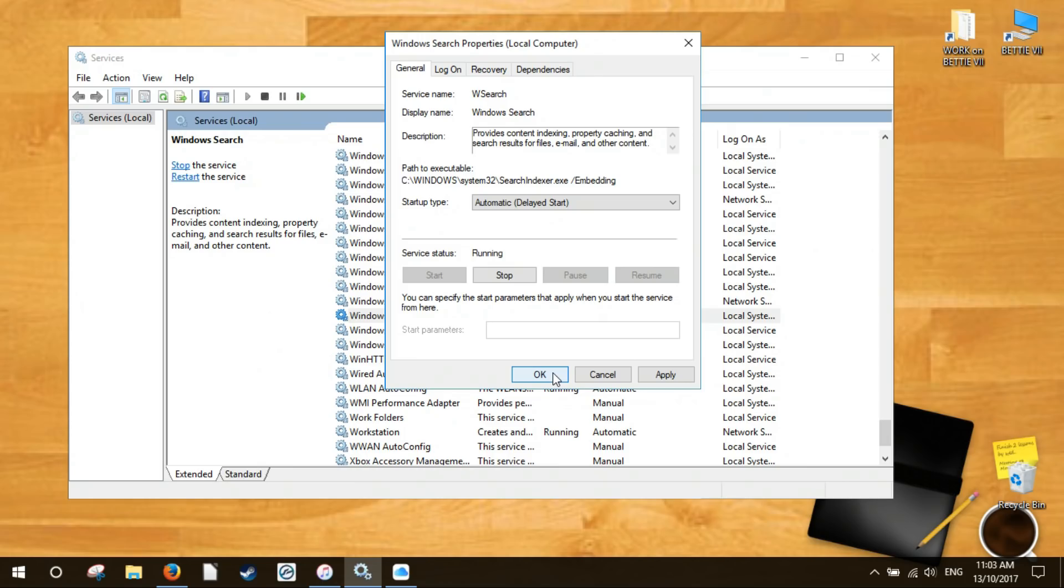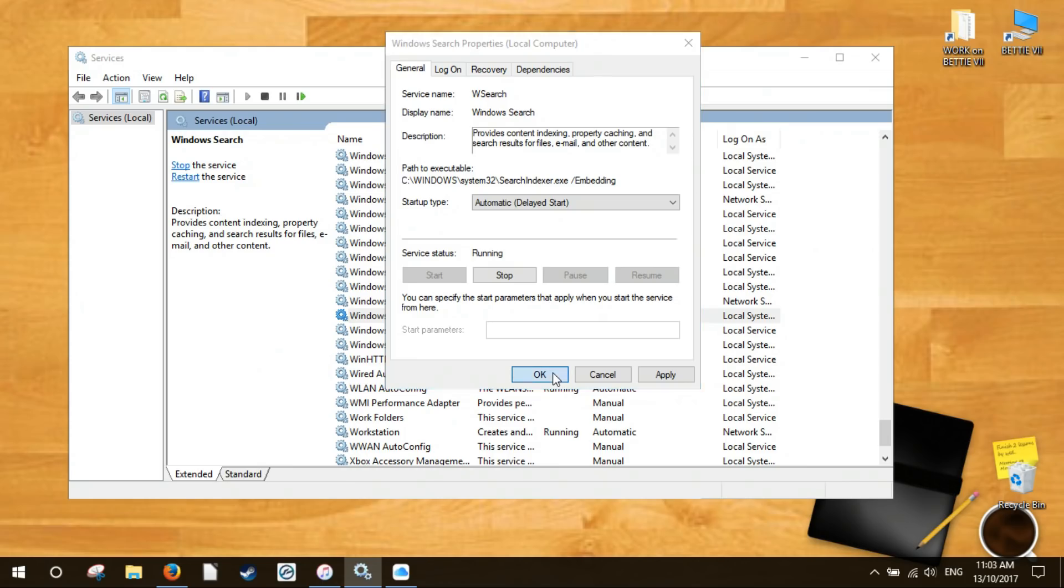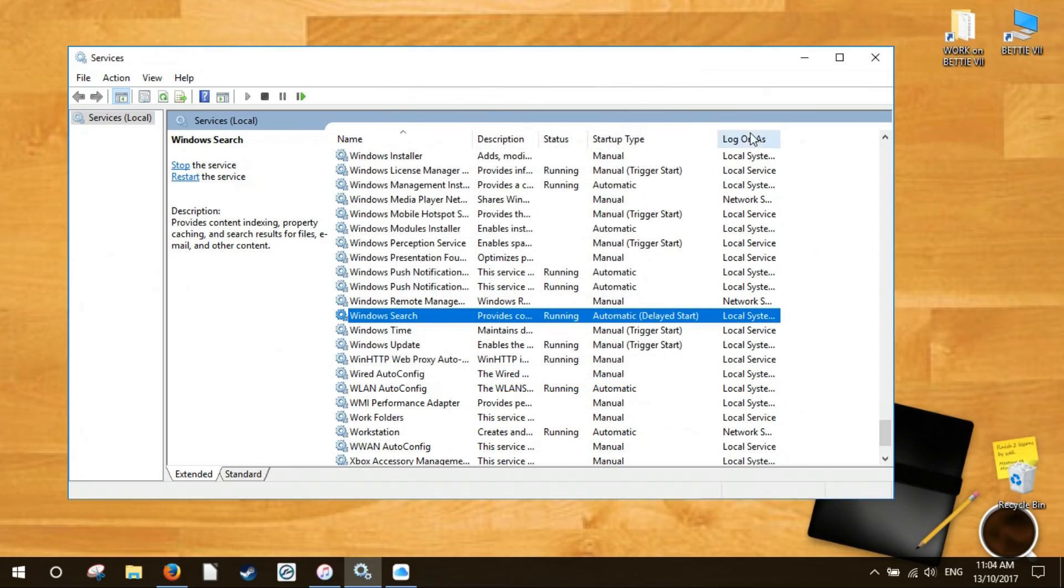Once the service has been started this is what it looks like in your services window. For us this method worked perfectly.